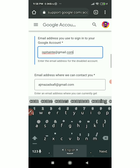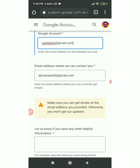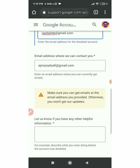There is a link in the description box with the email address where you can contact us. I will drop the email address in the description box so you will be able to receive emails at the address you provided; otherwise you won't get our updates.